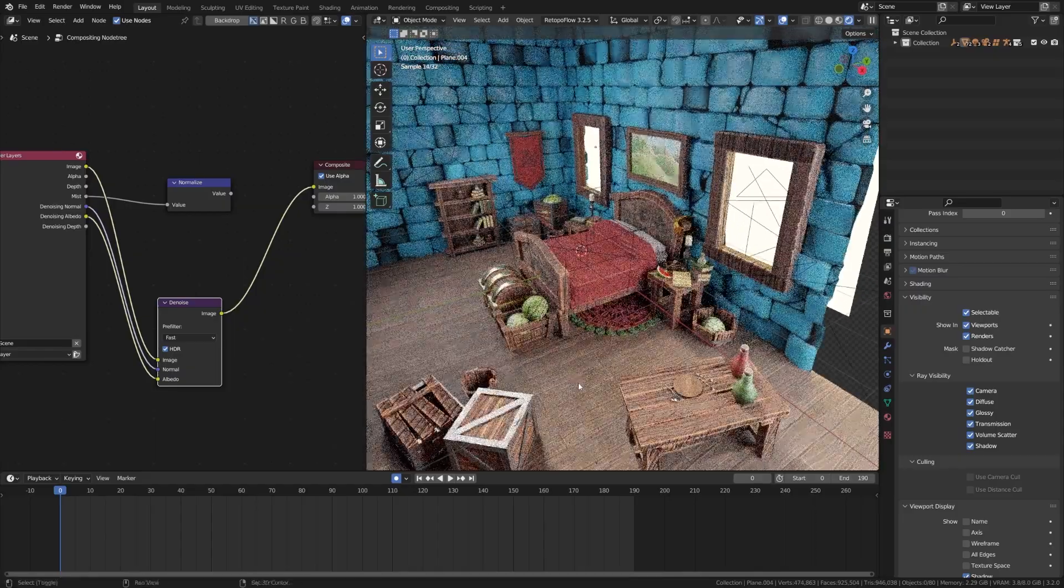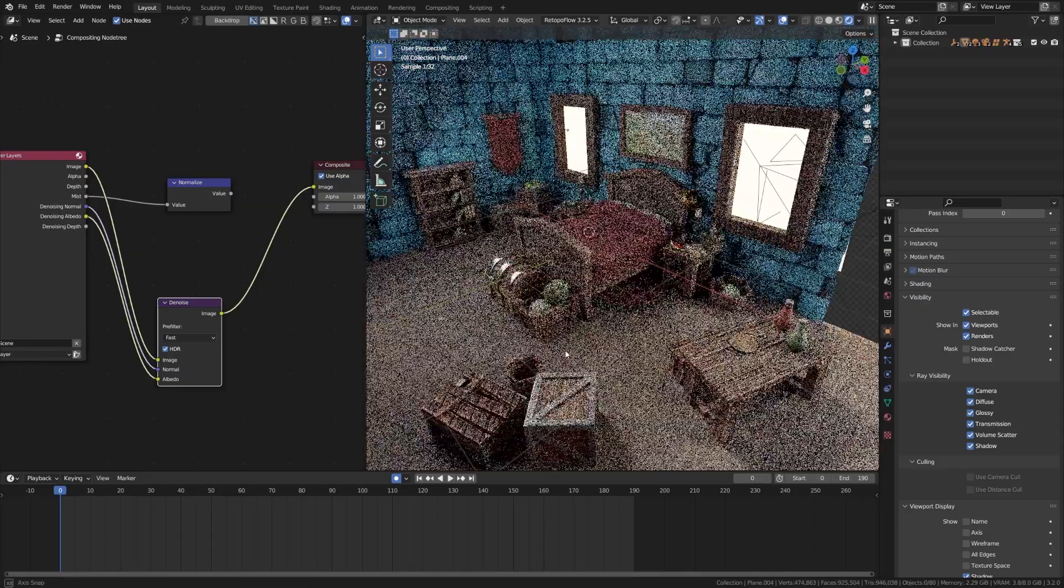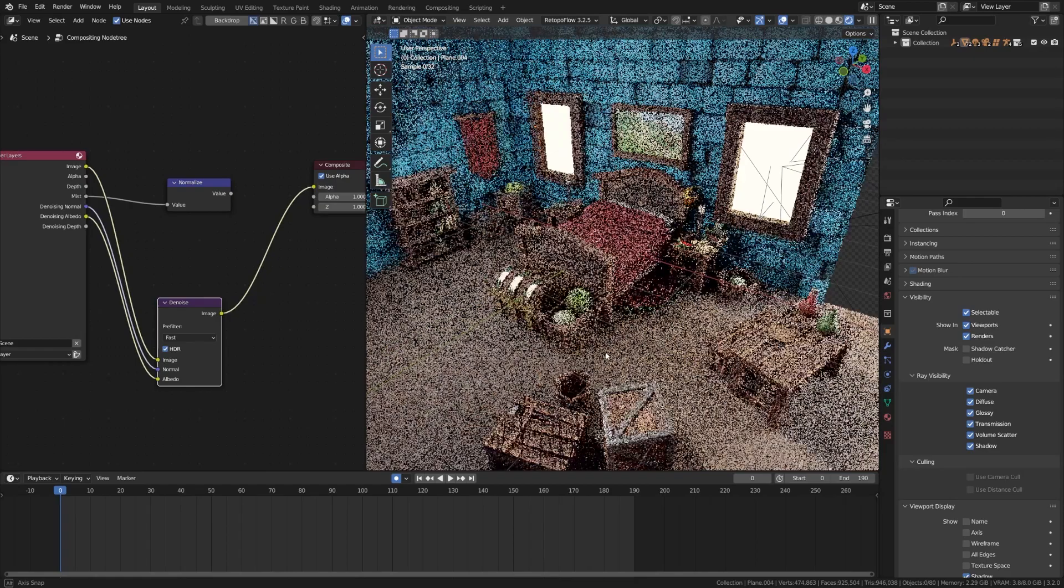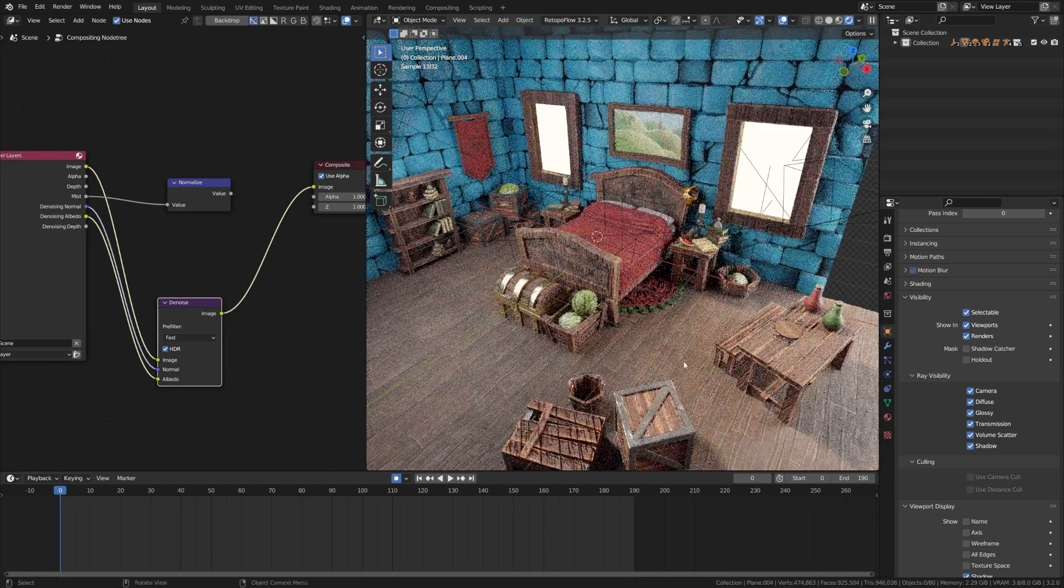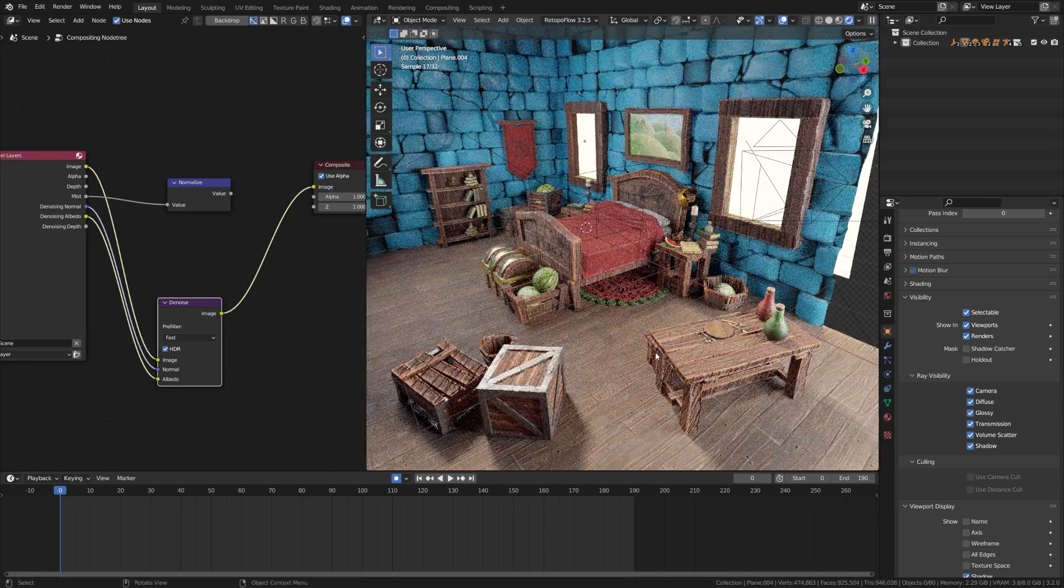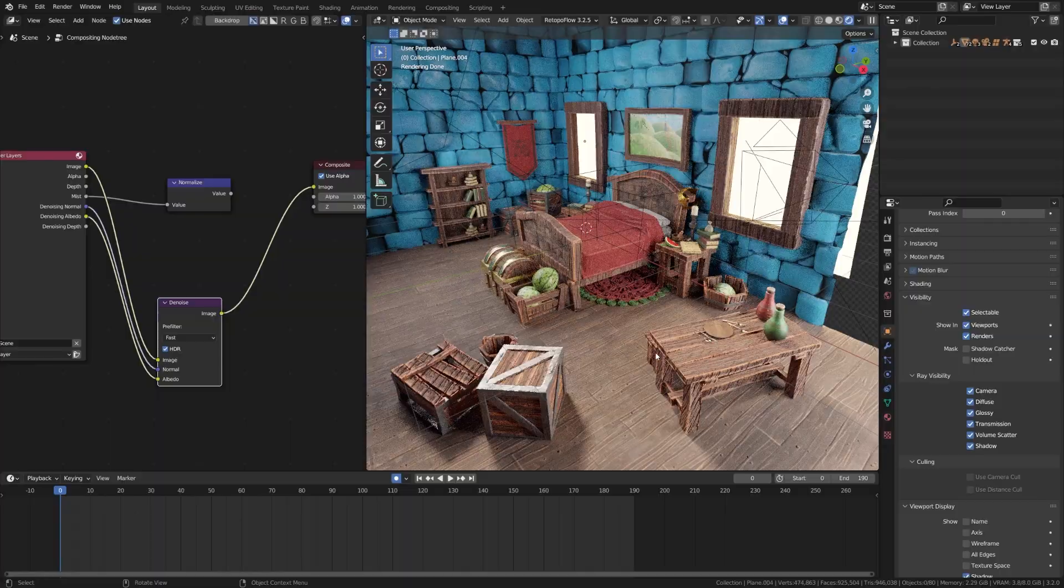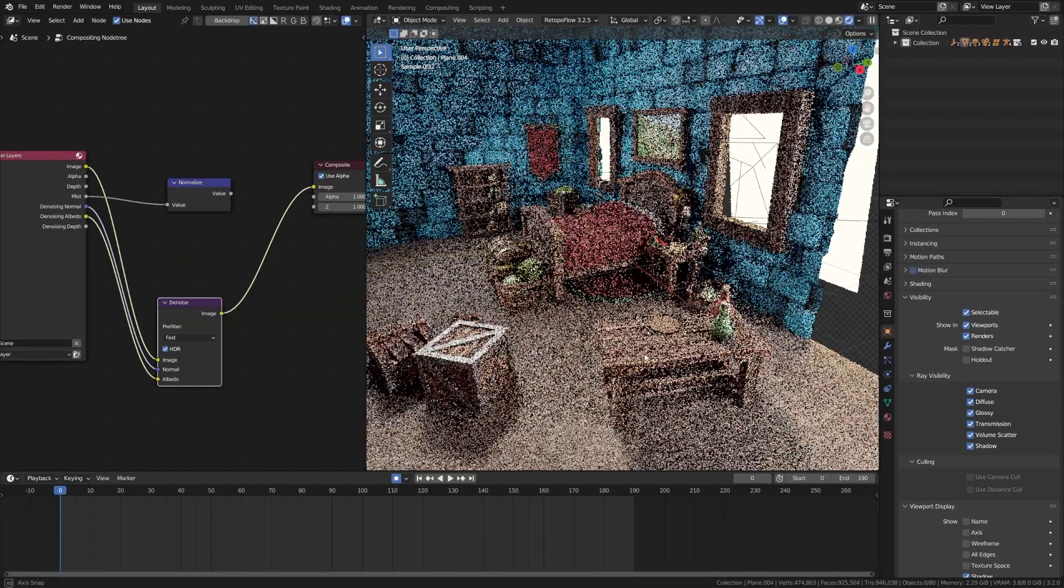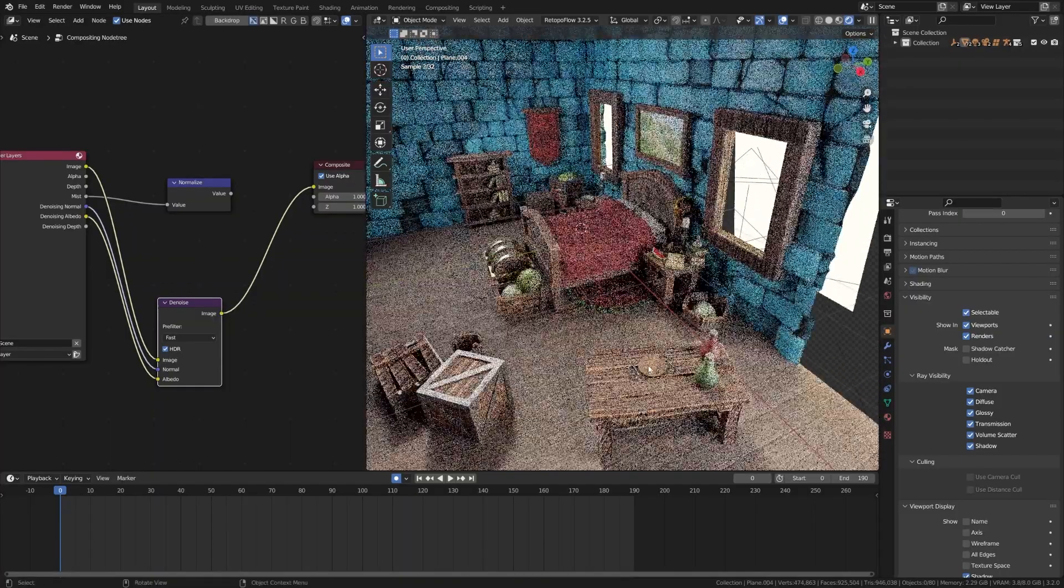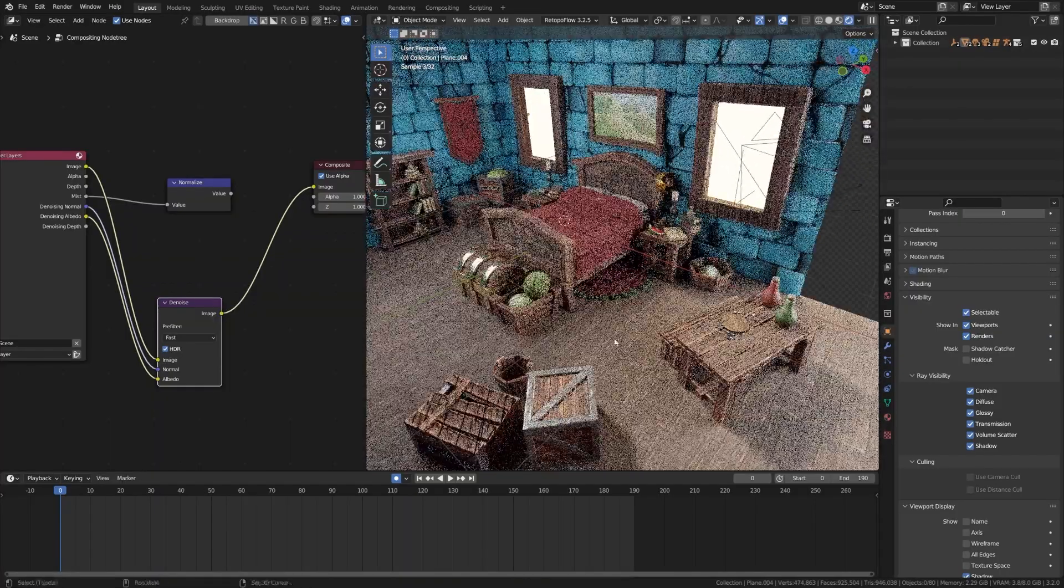I have a couple different techniques I'm going to show you on how you can greatly reduce your render times when it comes to environments. Now this is a mixture of advanced techniques and beginner techniques. I'm going to start out with one that you're probably not as familiar with.